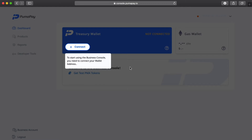I now have access to my dashboard and I can see my treasury wallet, which I can connect my PumaPay wallet to and receive payments from customers in PMA. I also have my gas wallet that I can connect my Ethereum wallet to and use ETH to pay for gas fees. We need to make sure we have enough ETH in here, because if we can't pay for gas fees the transaction will fail and we won't receive our funds. I'll put a link in the description box below for more info.